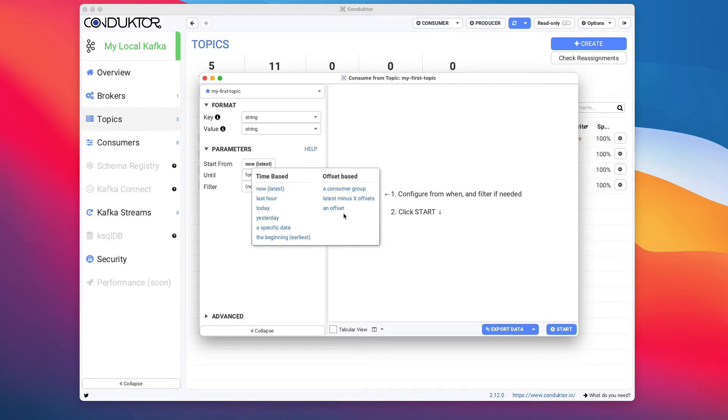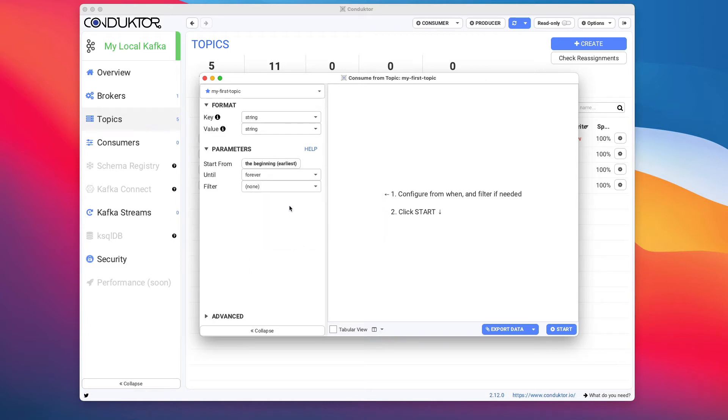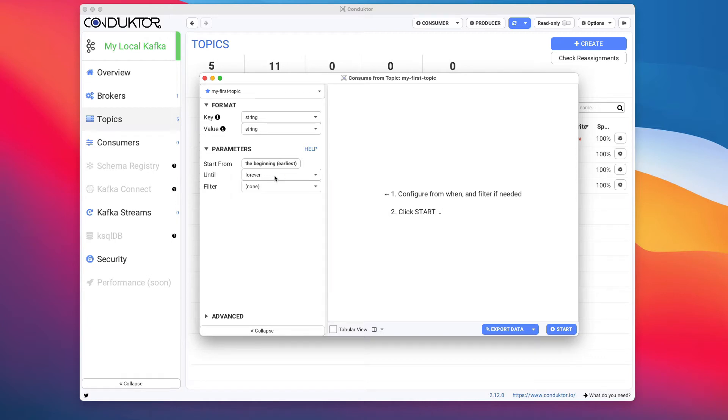All these options are very popular with our customers and users, but right now let's keep it simple. We're going to read from the beginning of the topic, so this is called from earliest. We're going to read from earliest until forever. We can say how many messages we want to read and we can set up a filter.